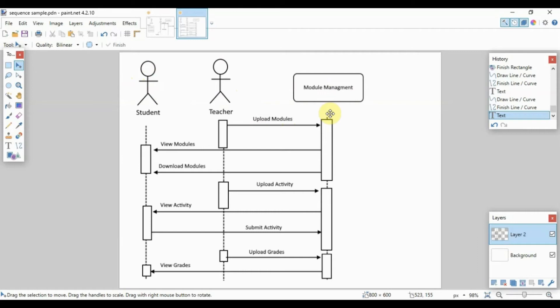Hopefully this will allow you to create your own sequence diagrams for your own systems. Take note again, this is not only applicable for software but also usable for non-IT systems such as advertisements, guidelines, and so on. Thank you very much for watching and have a good day.